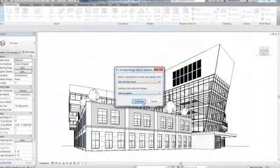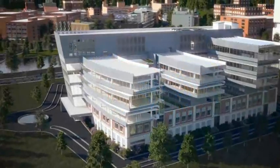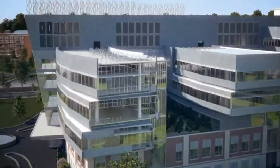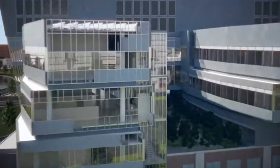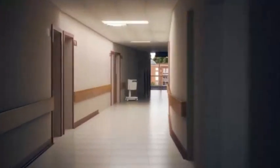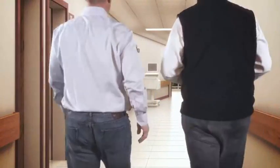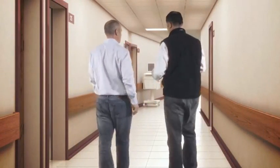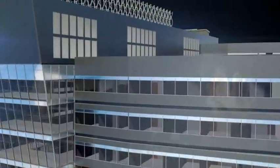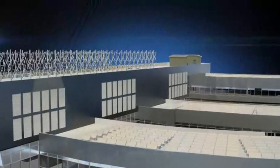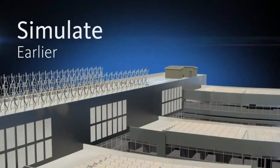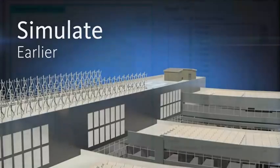When you're ready to produce jaw-dropping visuals of your designs, Autodesk 3DS Max Design provides advanced modeling, rendering, and animation tools to help architects create cinematic-quality visuals. Use integrated simulation tools to help inform design decisions earlier in the process.